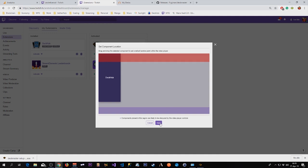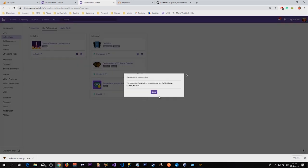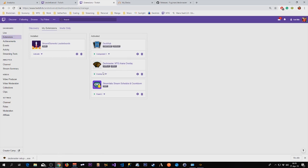So we're going to put that as the position, save it, and that is everything you need to do. So now you have the Deck Hub active together with the Deck Master extension.